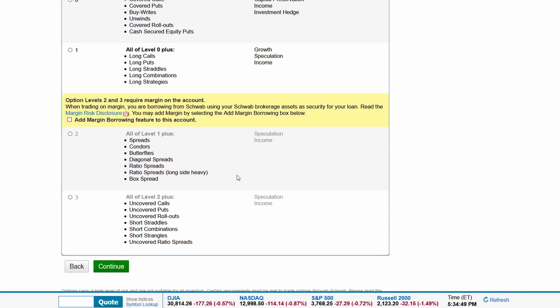Level 3 includes uncovered calls, puts, roll-outs, ratio spreads, short straddles, combinations, and strangles. The objective is speculation and income.